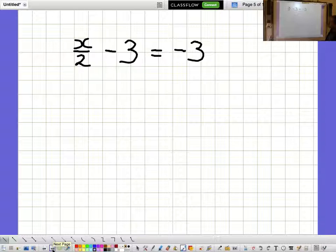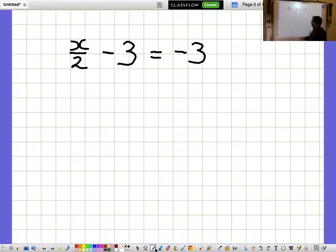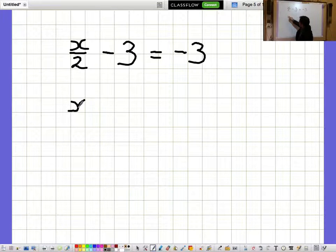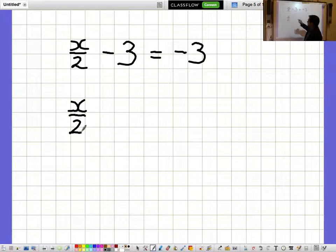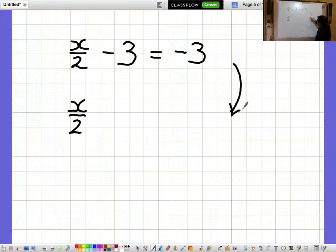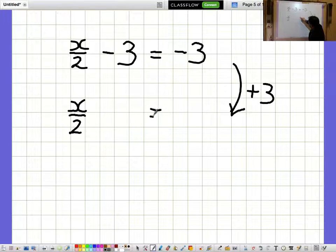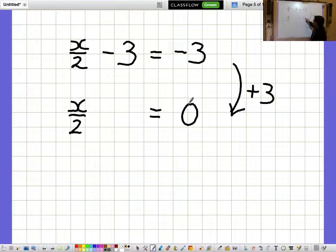x over 2 minus 3 equals minus 3. I'd like to get the x over 2 bit on its own, so I want to get rid of the minus 3. I'll get rid of minus 3 by adding 3, and I need to remember to do that on the right-hand side as well. So adding 3 to both sides, I get x over 2 equals 0.